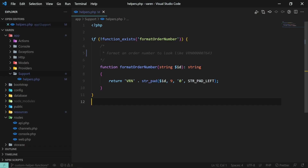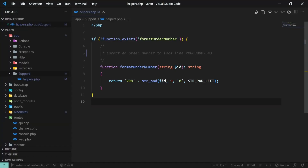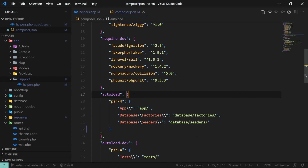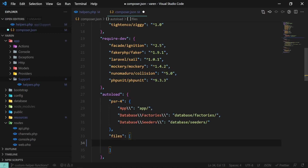Now that we have our function in place, let's tell Laravel that we have added a new file that must be accessible everywhere in the project. To do this, let's open composer.json and inside the autoload object create a new files array, and type in the full namespace of helpers.php which is app/support/helpers.php.